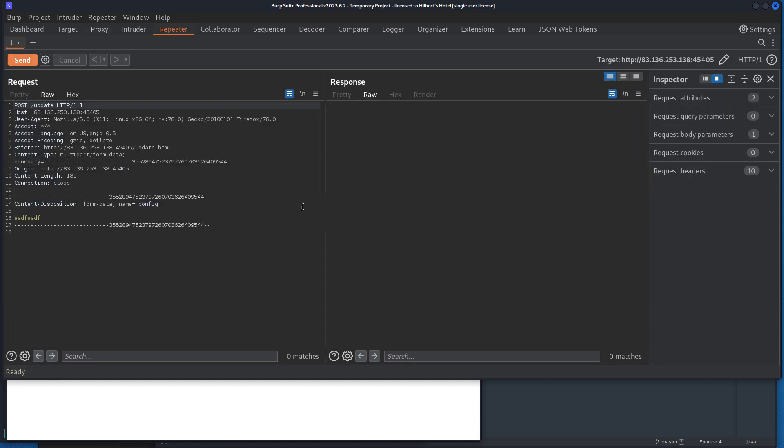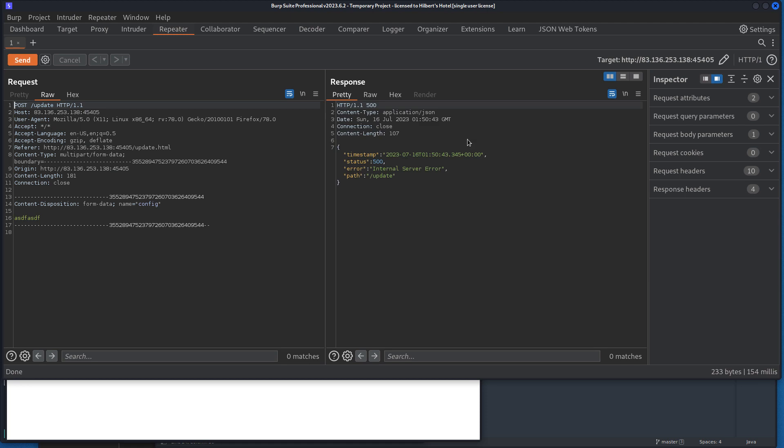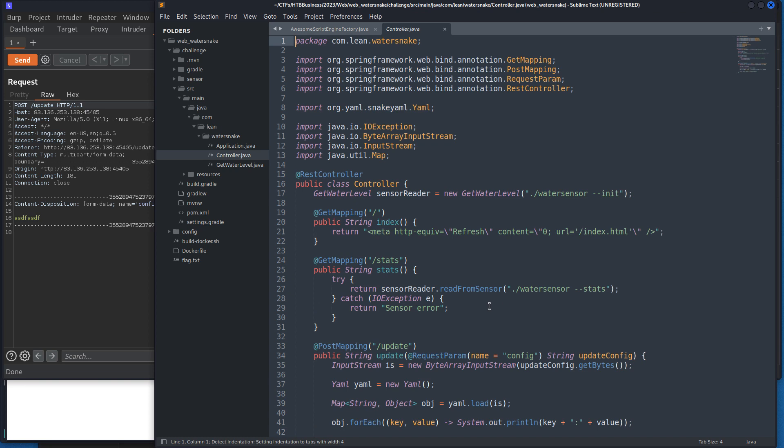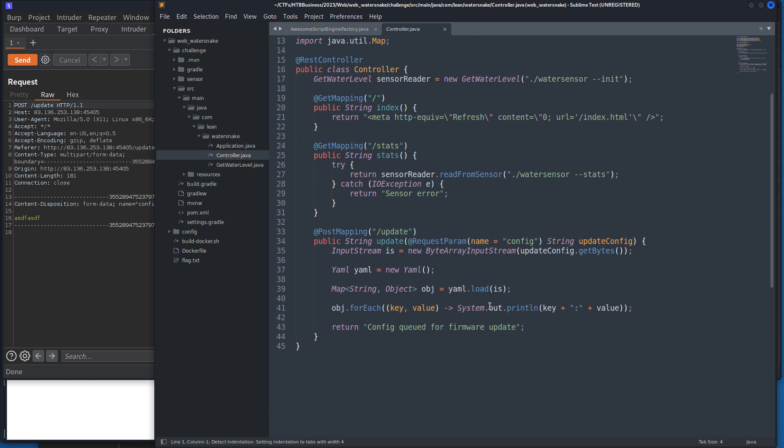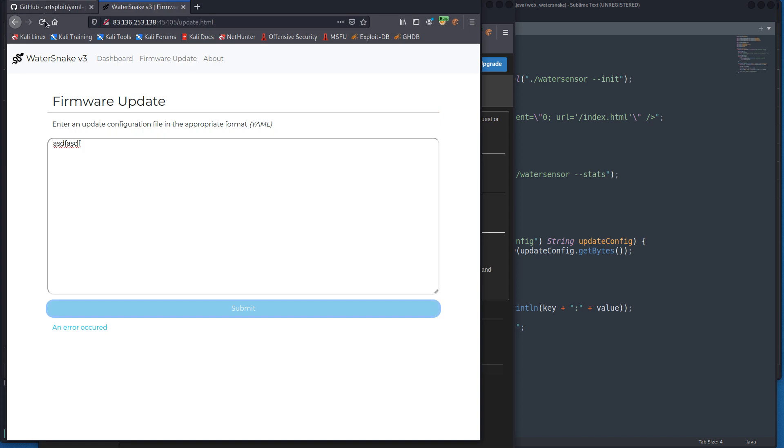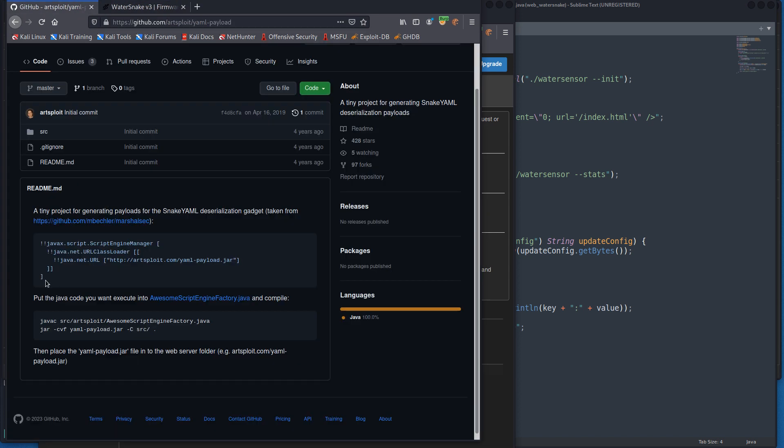There we go, we'll send that over to repeater. This isn't valid YAML so that's why this is messing up, because if we look at the code again, we're essentially loading the YAML into that and it's mapping it to a dictionary, so it's keys and values. So we can't just send this.